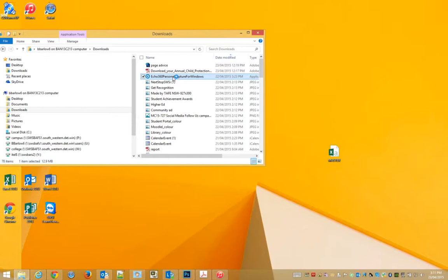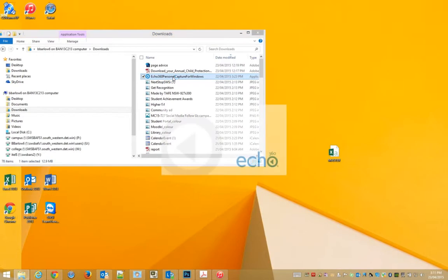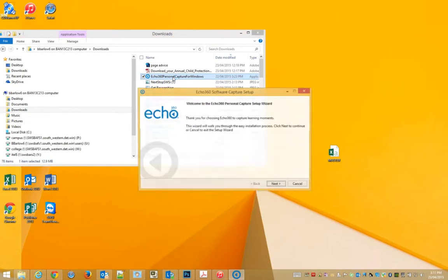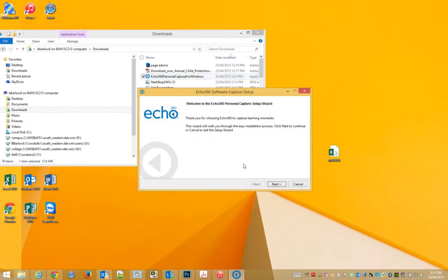Double click on the file. This is a Windows 8 machine.